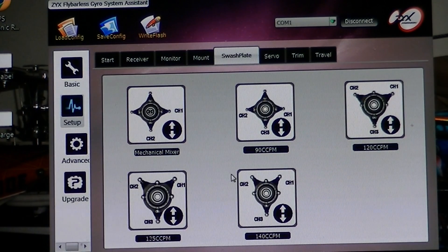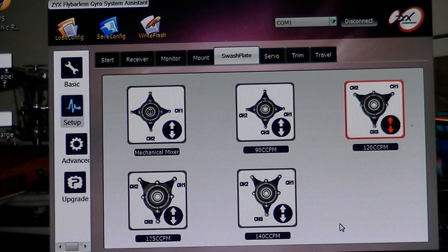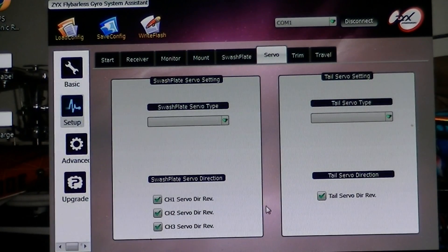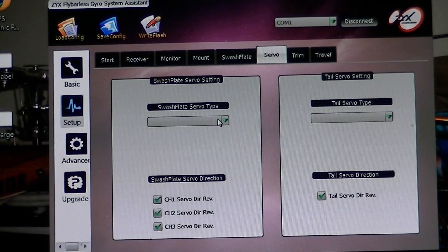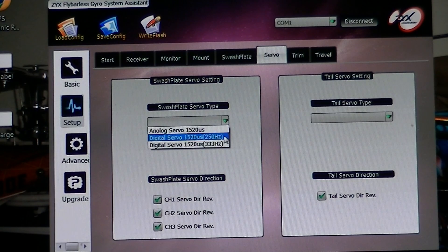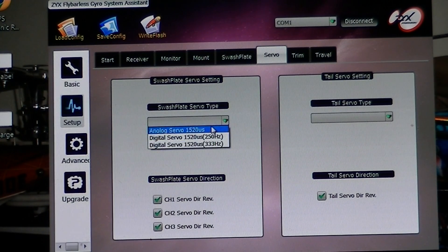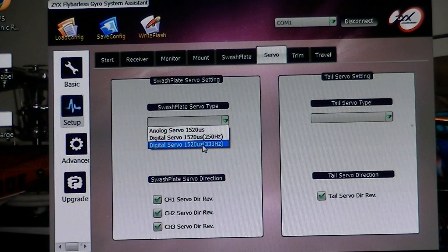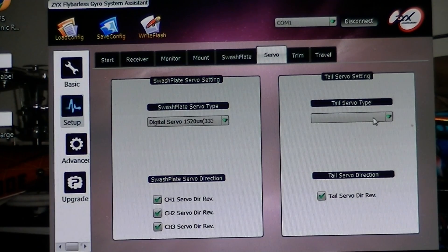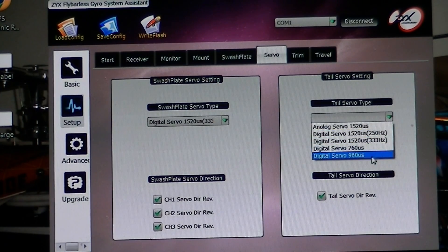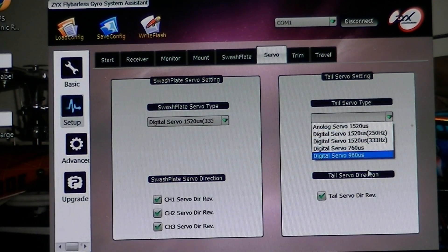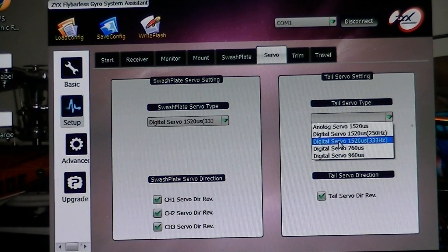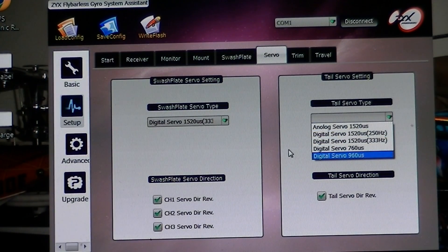After that, you choose your swashplate type, and then you go right here and you select your servo pulse rate. You have to be one of these here that is in this option: 15-20 selection for cyclic, and for your tail you have digital 15-20 microseconds, whatever your servo may be here.